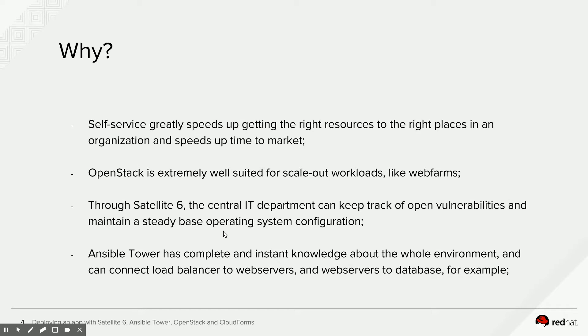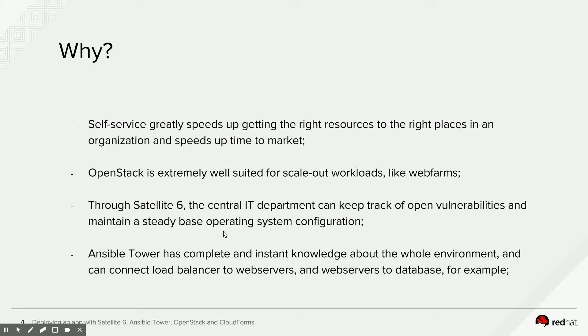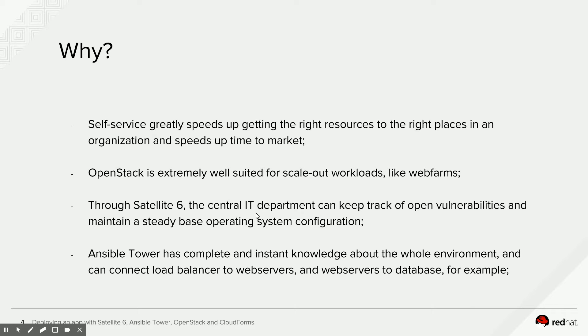For example, your developers might want to request a new instance of the development version of your application. Getting through self-service in a completely automated fashion just puts that in their hands much faster. And that makes just better use of their time overall. OpenStack is very suited to do scale-out workloads like web farms, which is why we picked that in this case.